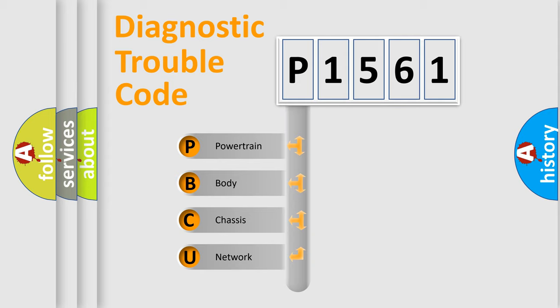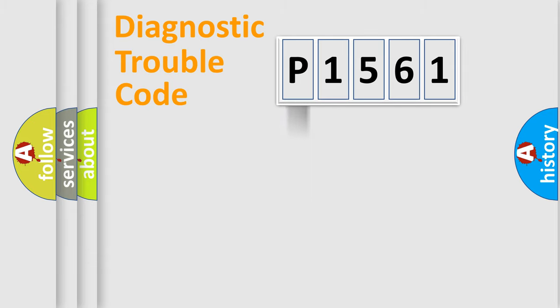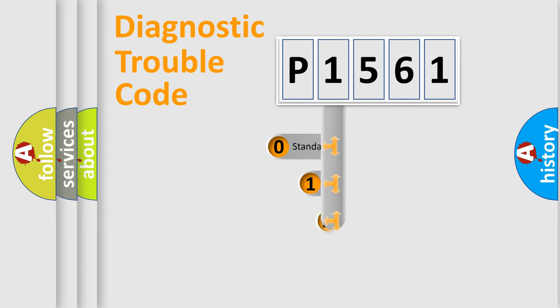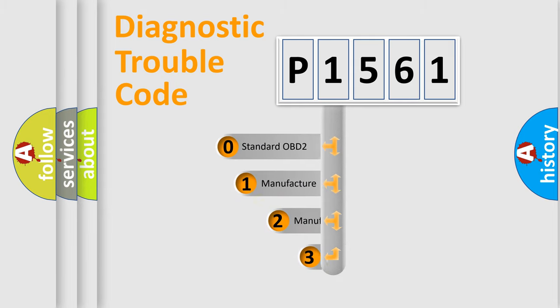We divide the electric system of automobile into four basic units: Powertrain, body, chassis, and network. This distribution is defined in the first character code.